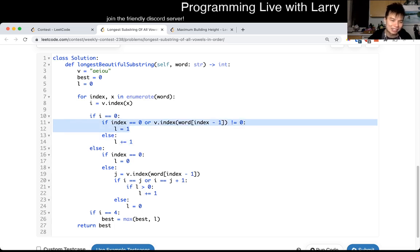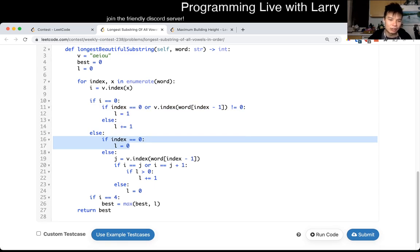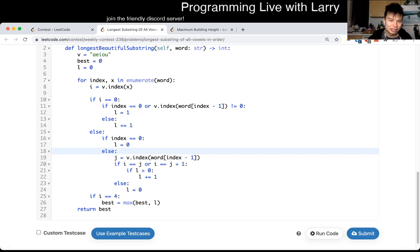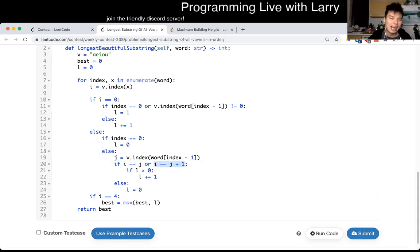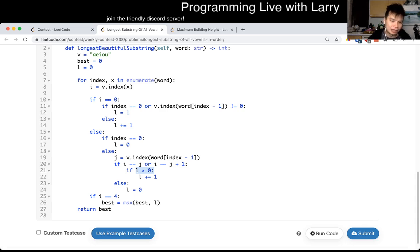Otherwise, if this character is not A — if this is not the first character, we set it to zero. And if this is not an A, it either has to be equal to the last character, or the last character has to be the character that's before. So for 'I', we check to see whether it's A, E, I, or the last character. And if so, we increment, but only if we have an ongoing sequence — so if L is equal to zero, that means we didn't have an A to begin with, so we don't increment. This is my mistake. Otherwise we set it to zero.